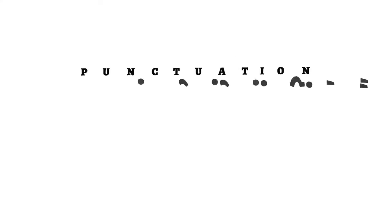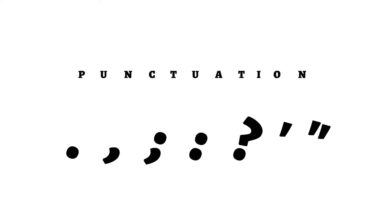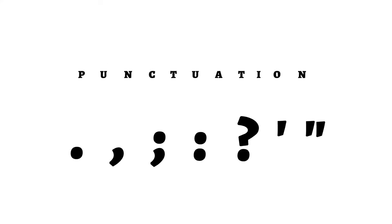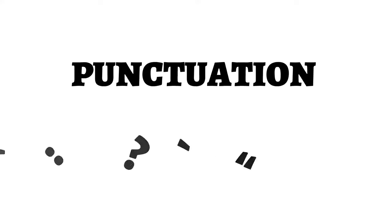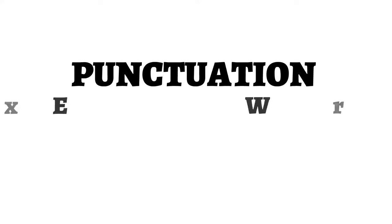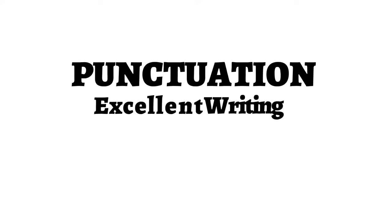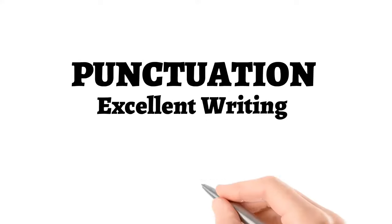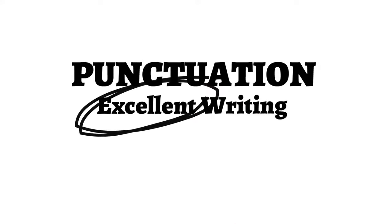Proper punctuation is of paramount importance. A misplaced comma or period can totally change the meaning of a sentence. Excellent writing skill will definitely make your work better.